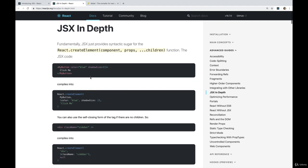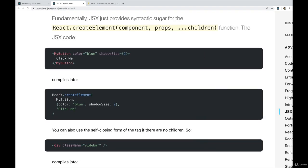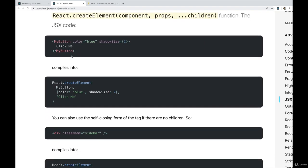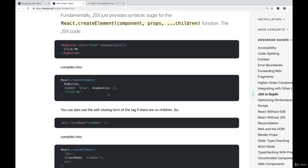So when you create a button, for example, or in this case, a component called MyButton, it's actually generating React.createElement and then a bunch of arguments that are passed in.